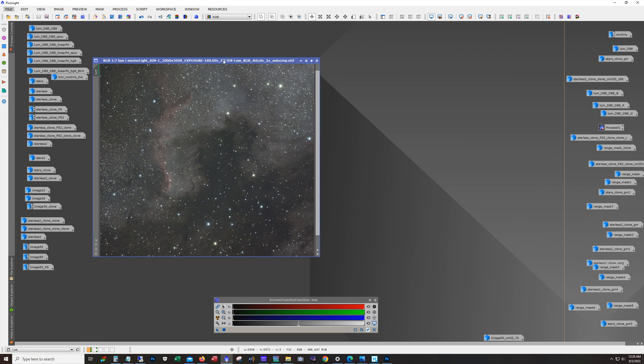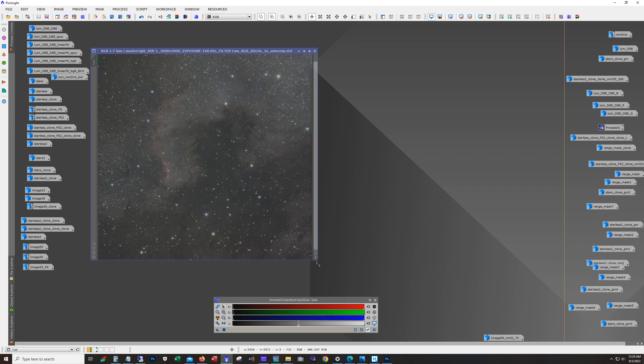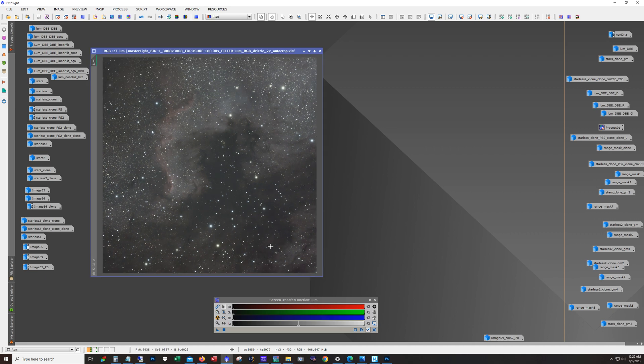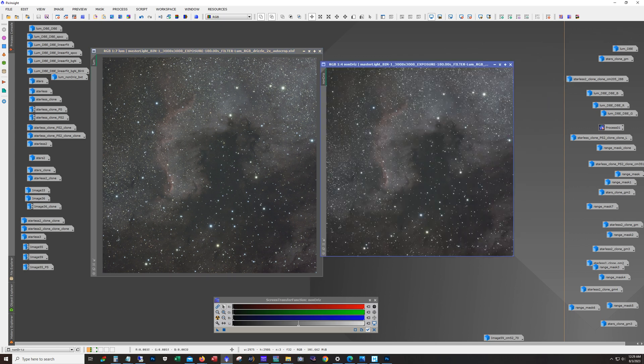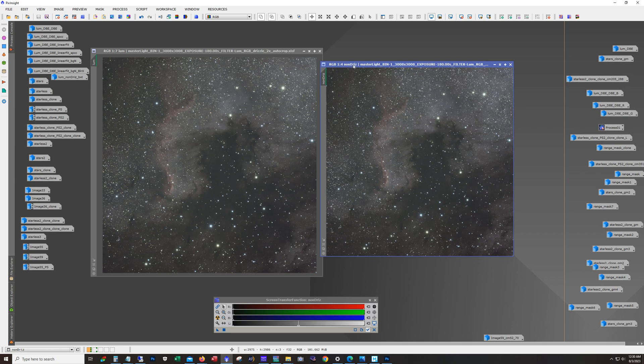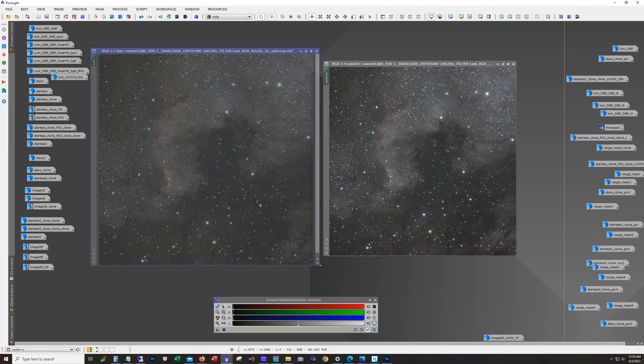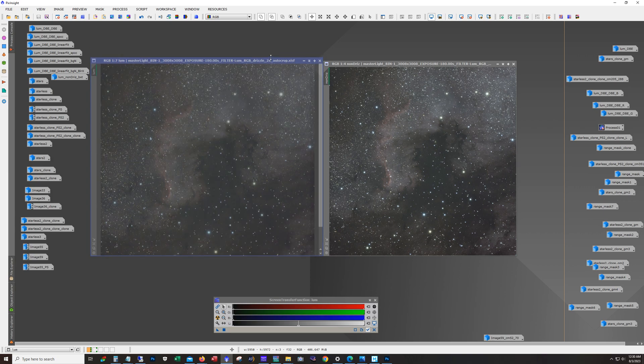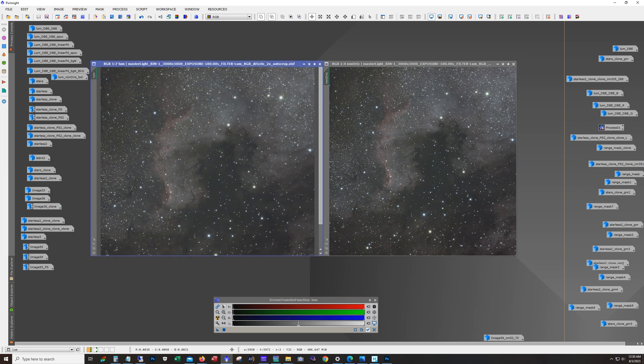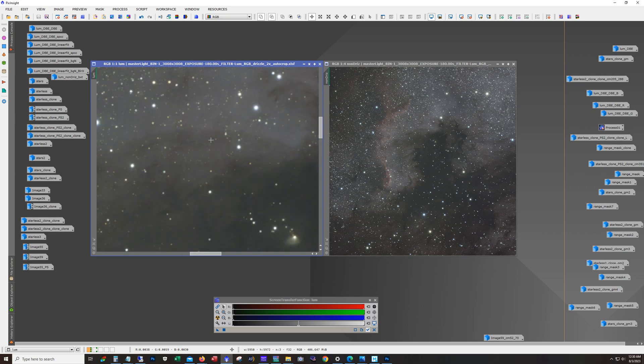What you're seeing here is the stacked, the final stacked. This is unprocessed. This is using an unlinked STF stretch. Now I did drizzle. This is 2x drizzle. Here's a copy of it without the drizzle. And I decided to show what the non drizzle looks like. So the question came up in the comments in a previous video as to why I was doing the drizzling. And I'm going to show you right now.